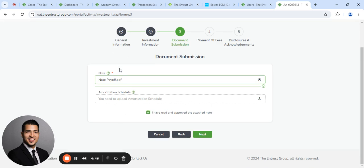You just go ahead and check that box. We will actually be signing as the lender on behalf of your IRA. Click next.